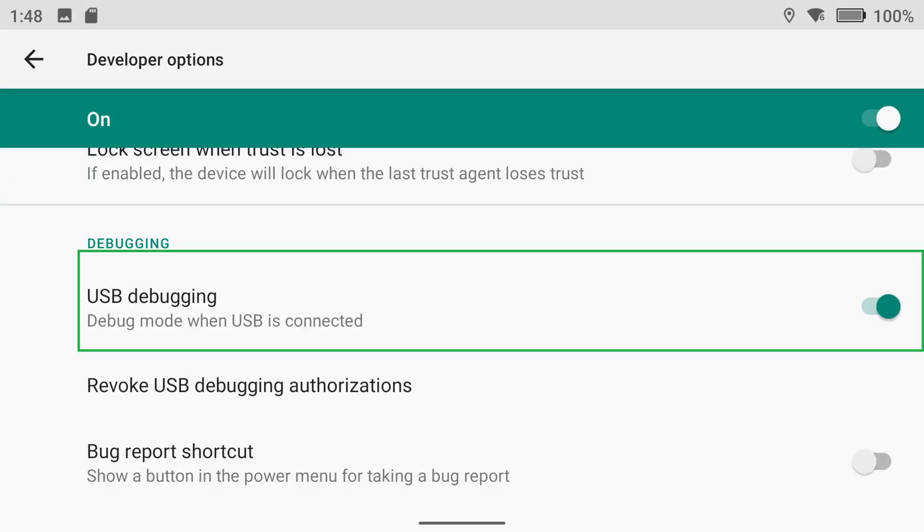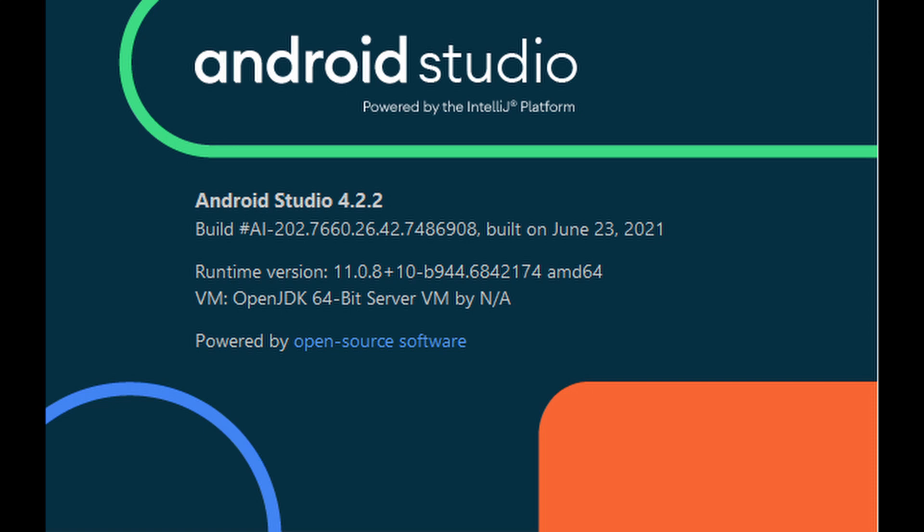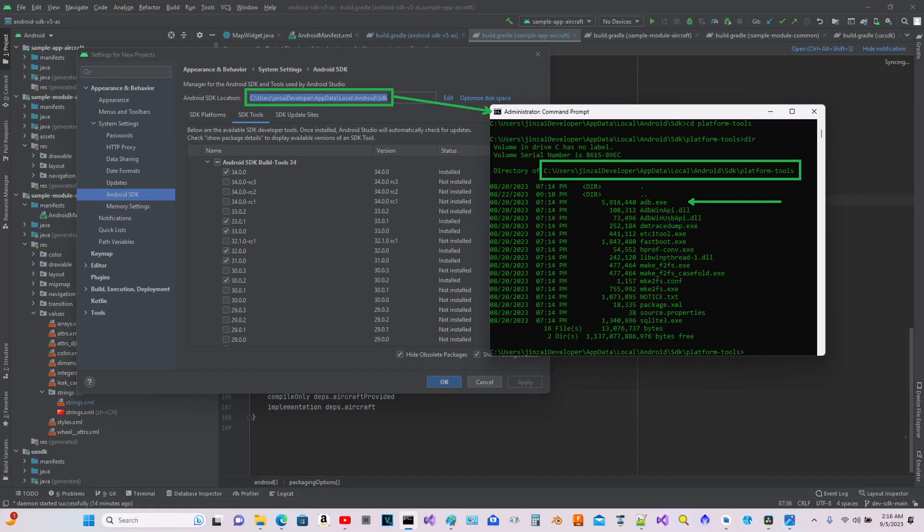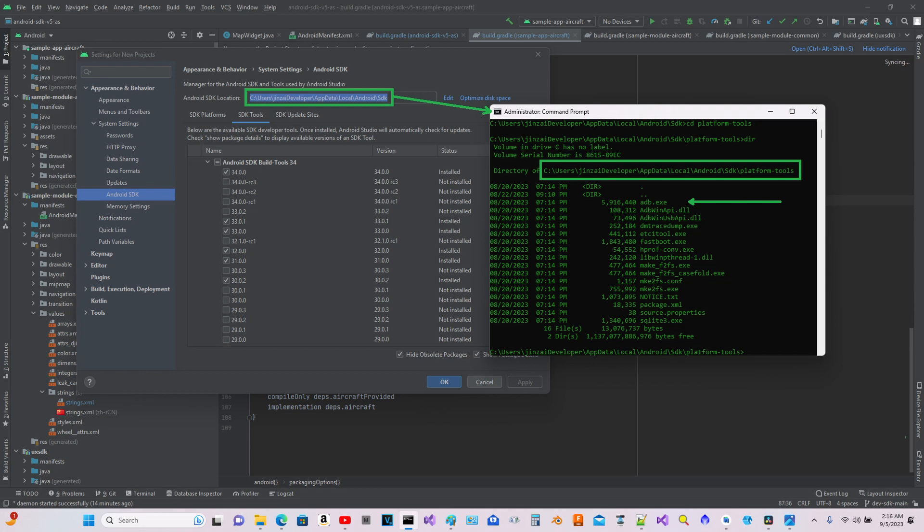On your Windows PC, ensure you have Android Studio 4.2.2 installed, along with the necessary ADB drivers for your device. Connect your DJI RC Pro to your Windows PC using a USB-C cable. Ensure it's a good quality cable to prevent any issues.